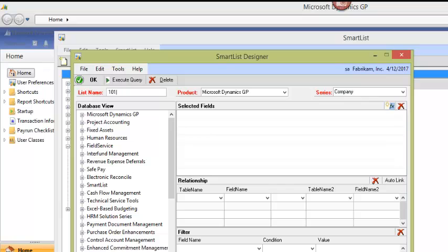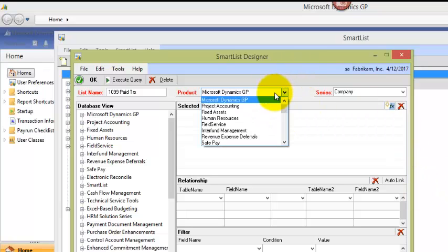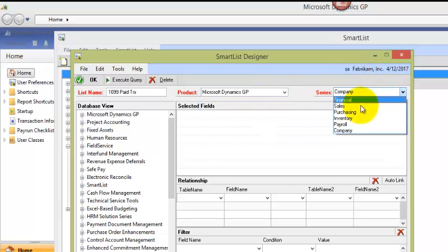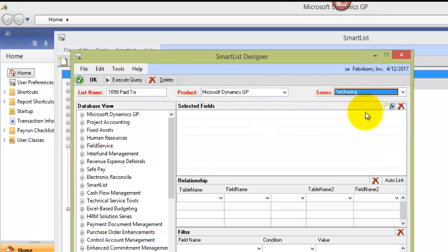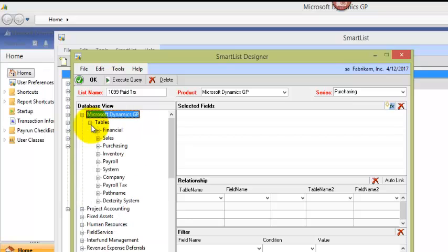So 1099 paid transactions. The product is what Dynamics GP dictionary it goes in. So this one will fall in Dynamics GP, and the series will be purchasing. I'll then open up the database, or the tables for Dynamics GP, and then the purchasing series. And there are a lot of them, so it might take a few minutes for them all to open.